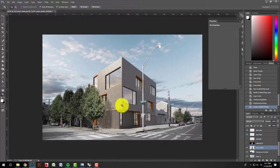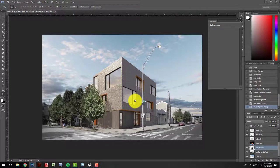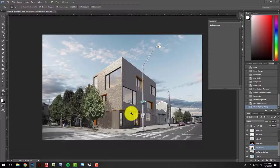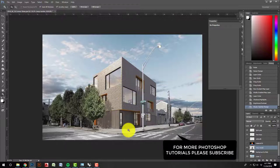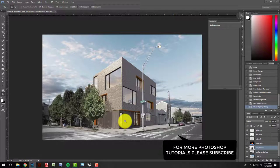I'll stop there for the photo-matching part of the tutorial. When we come back, we'll look at adding entourage, fine-tuning material colors, and playing with image filters and stylistic Photoshop tips and tricks. Thanks!